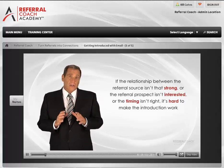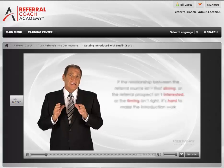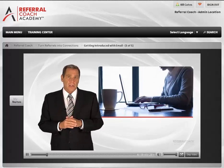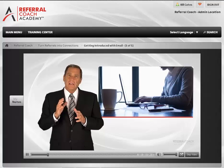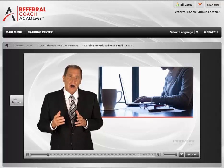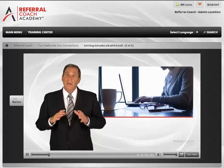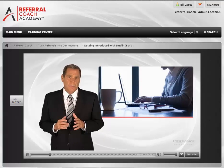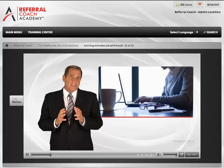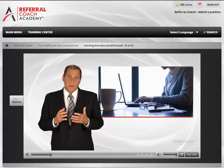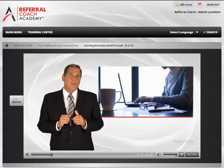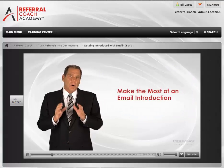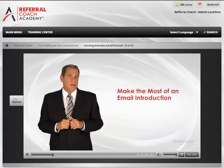One good thing about email introductions is that they are easy for the referral source. Someone who might not want to take the time to call a colleague about you will usually find it easy to bang out a quick email. Since this is a common form of introduction, I have three important guidelines on how to make the most of an email introduction.